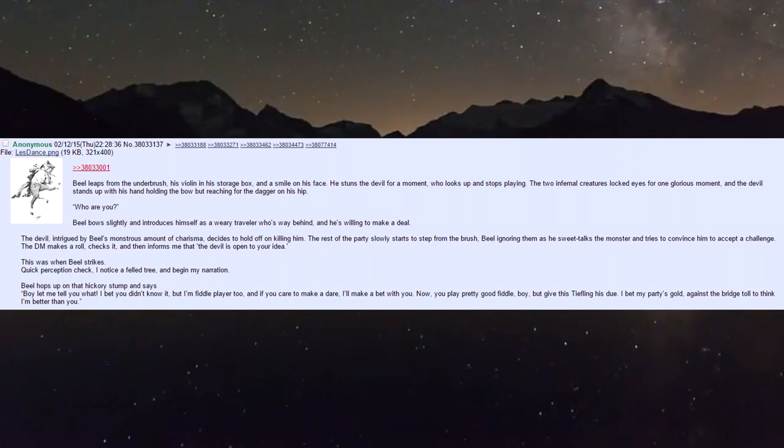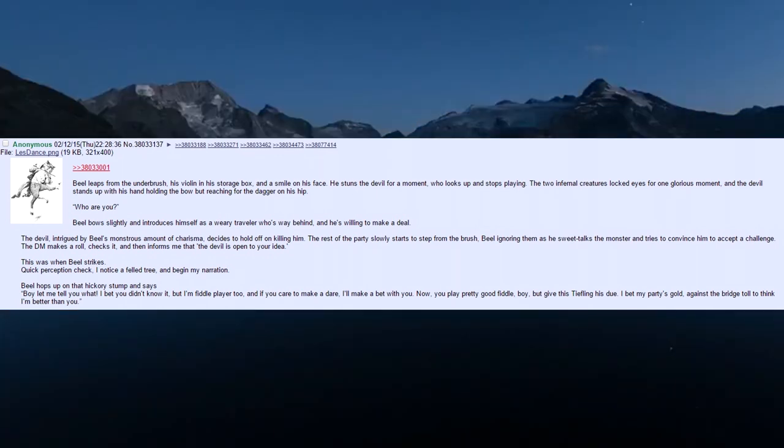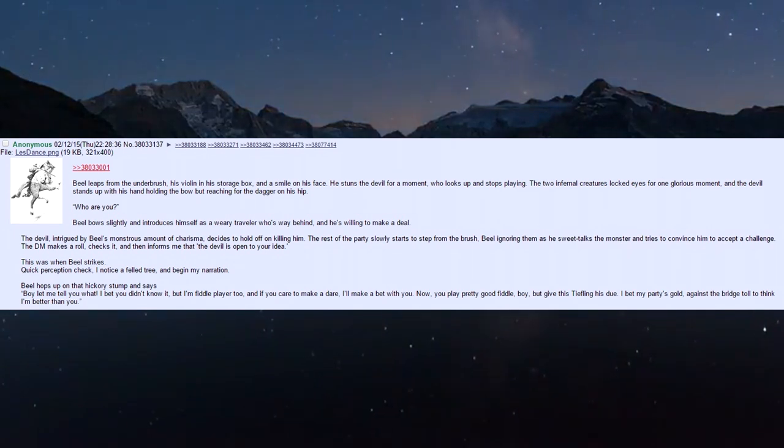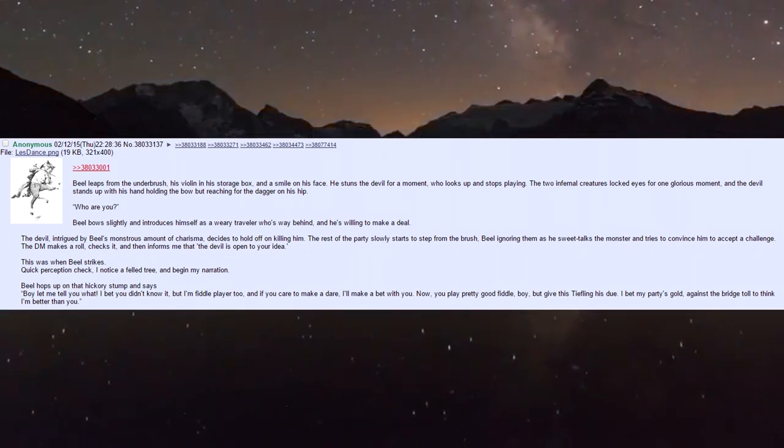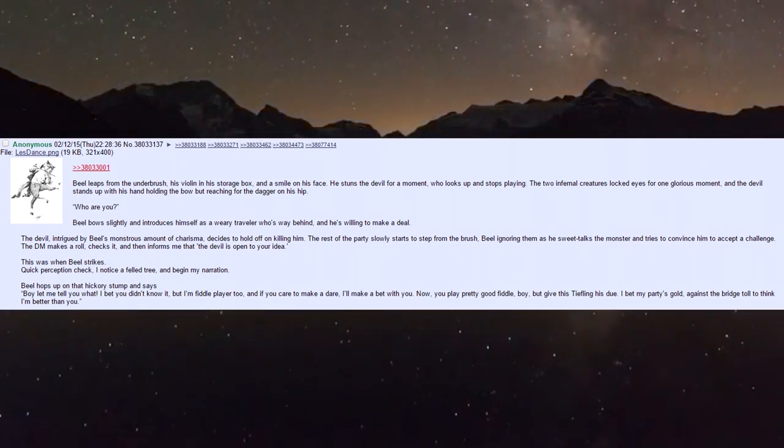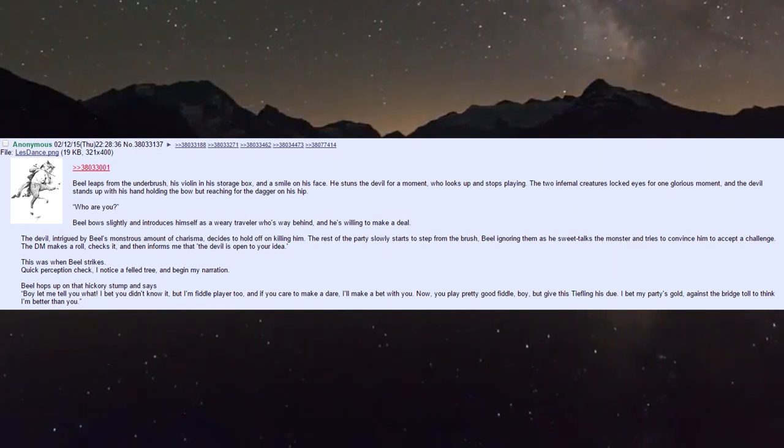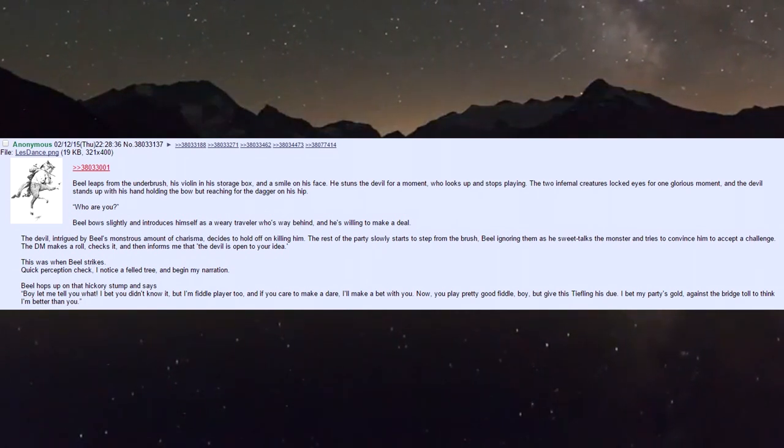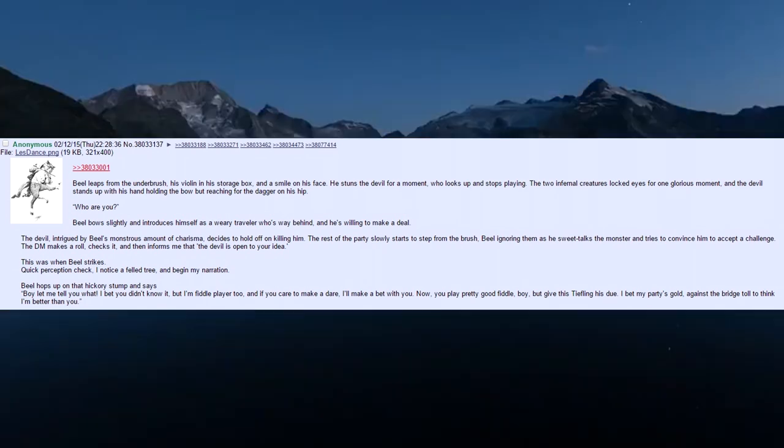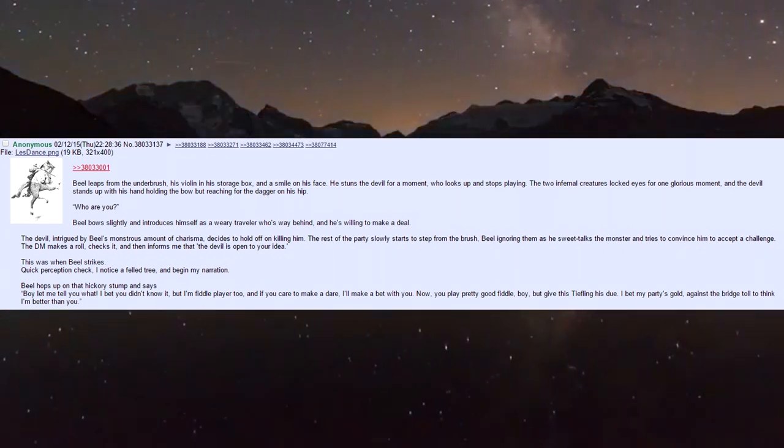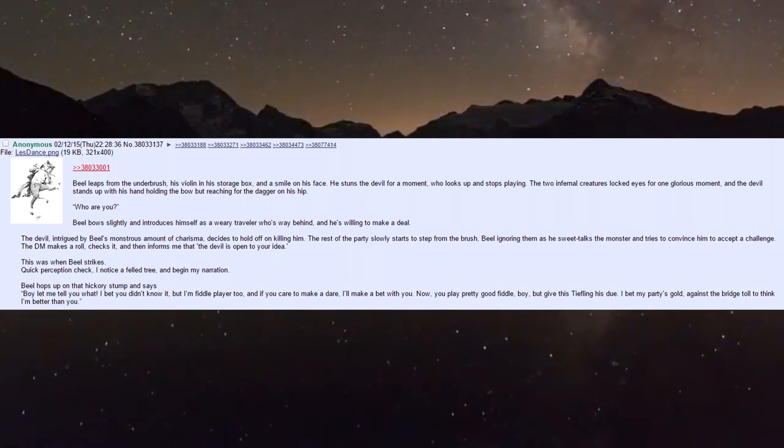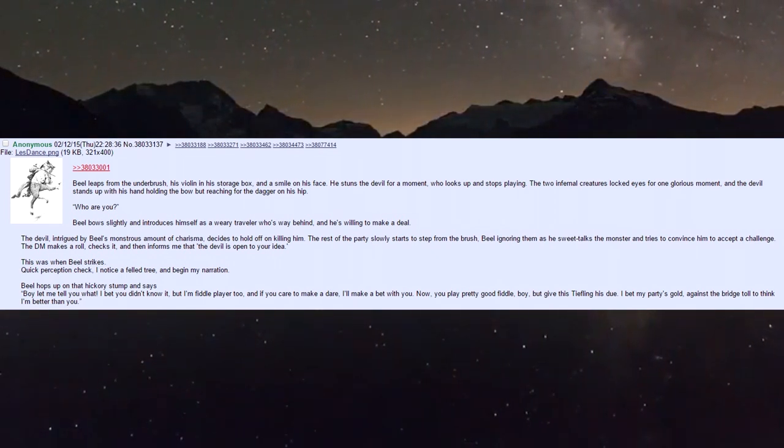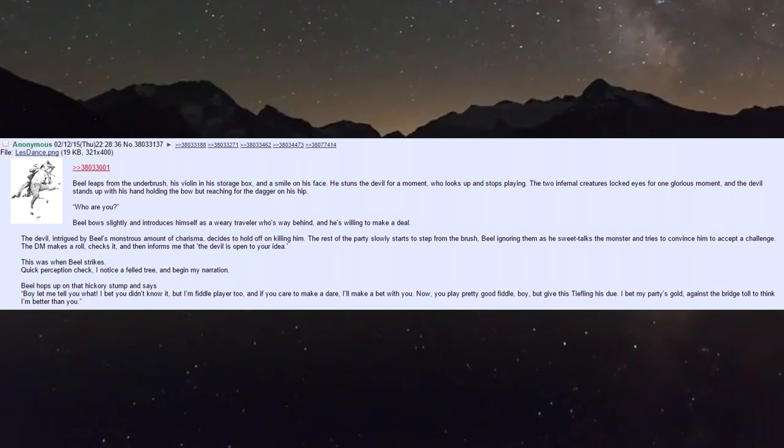Biel leaps from the brush, violin in a storage box and a smile on his face. He stuns the devil for a moment. The two infernal creatures lock eyes for one glorious moment, and the devil stands, hand holding the bow but reaching for his dagger. 'Who are you?' Biel bows slightly, introducing himself as a weary traveler.